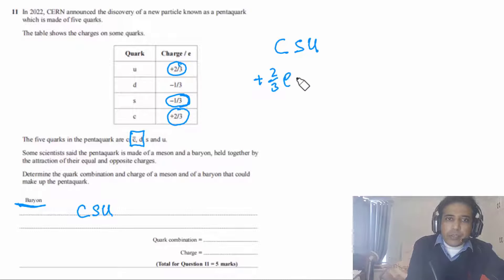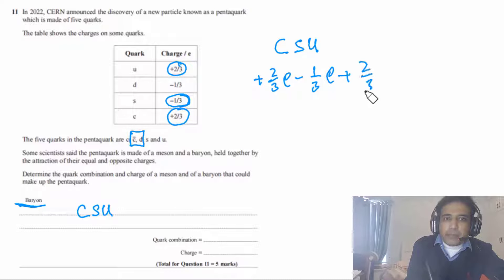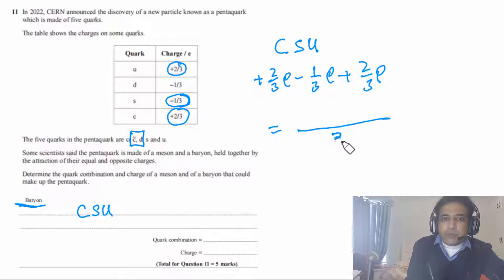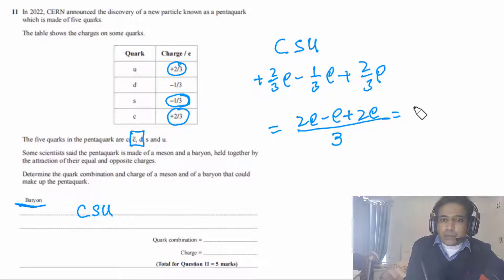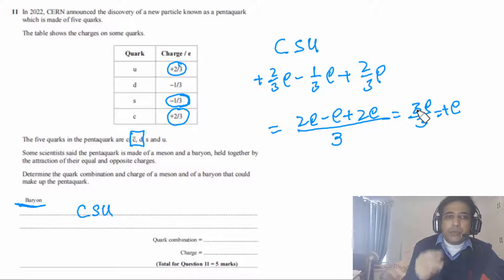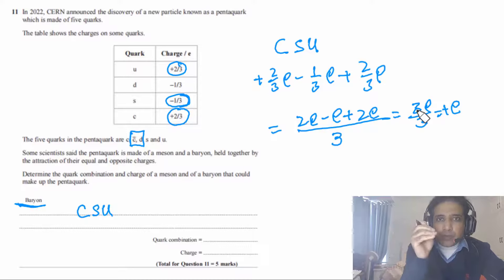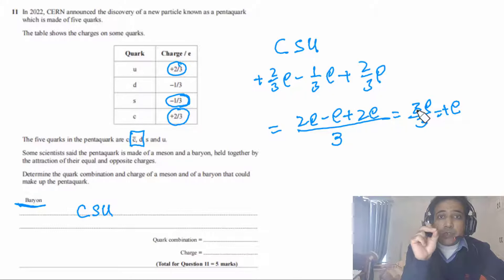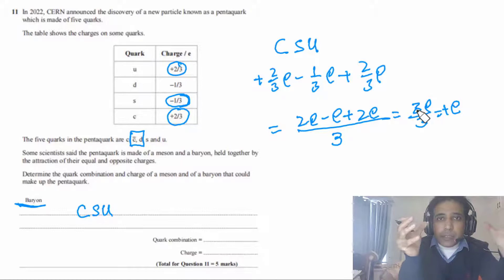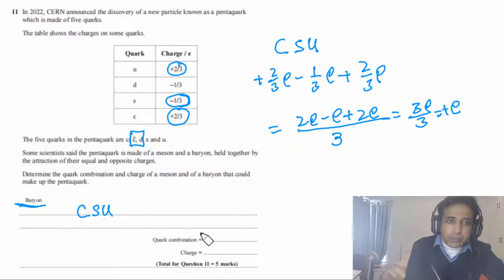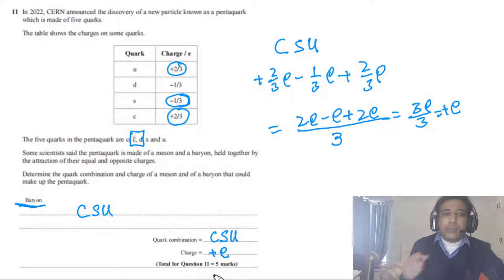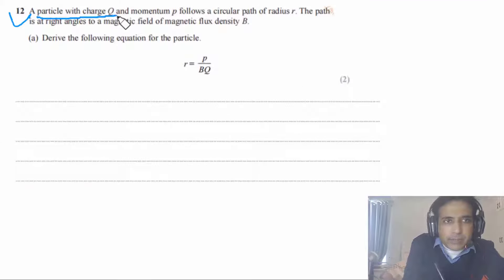The meson has charge −e and the baryon has charge +e. These are equal and opposite, so they attract each other. The baryon quark composition is c, s, u with charge +e — equal to the charge of a positron, while the meson charge equals the charge of an electron.